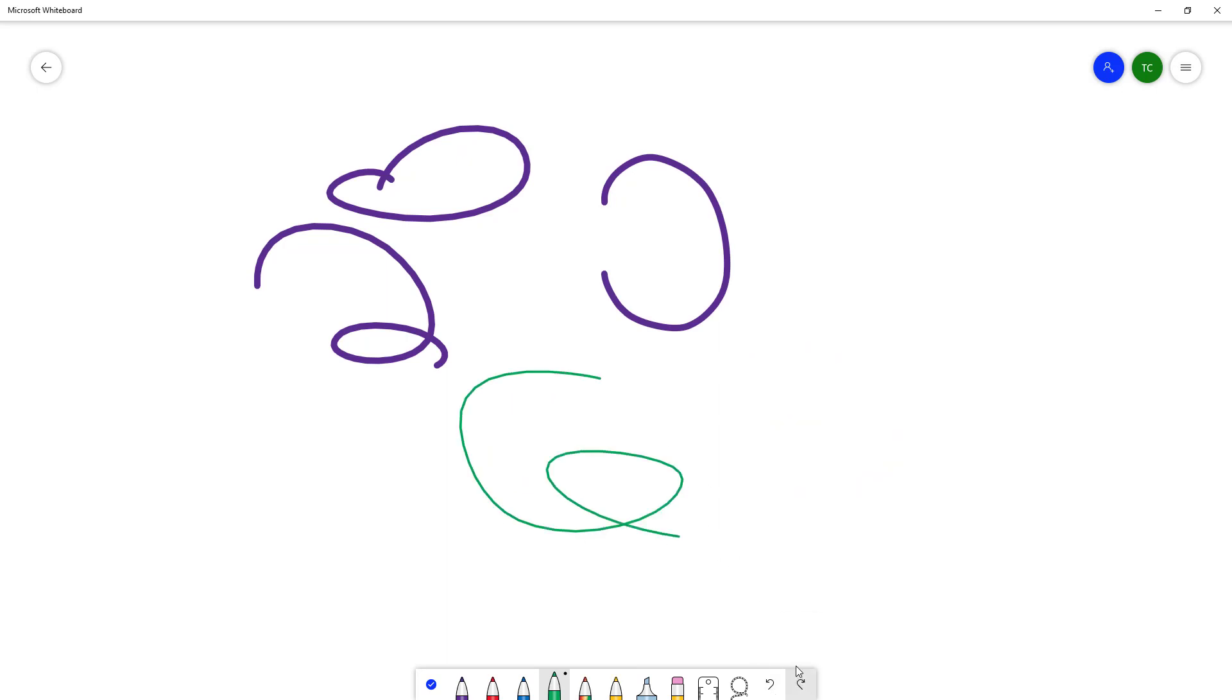And then at a certain point if I were to draw out again, you cannot redo from that point. And that is how you can correct your mistakes inside of Microsoft Whiteboard. So I hope you guys learned something. As always, please like, comment, share, and subscribe.